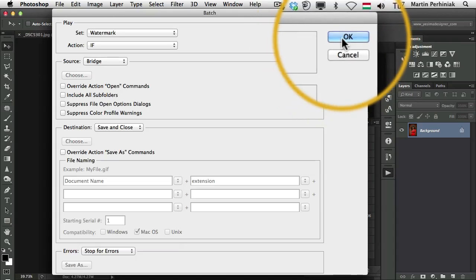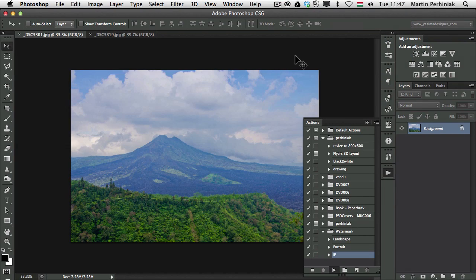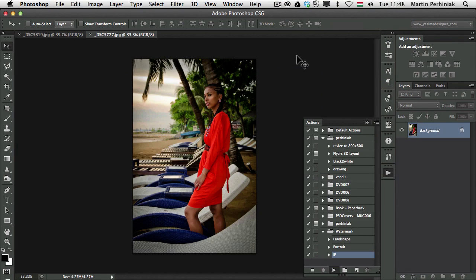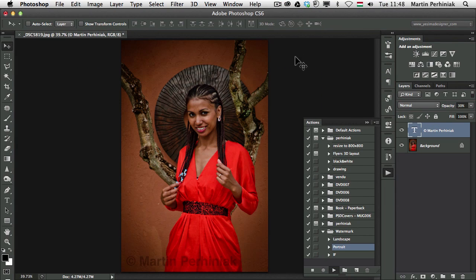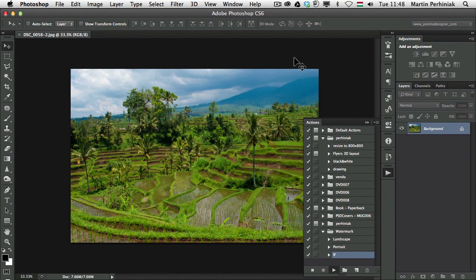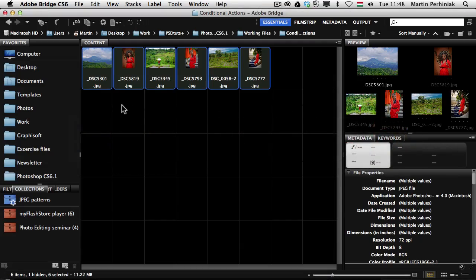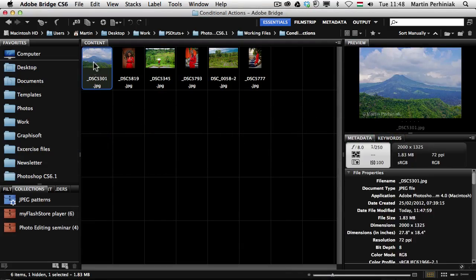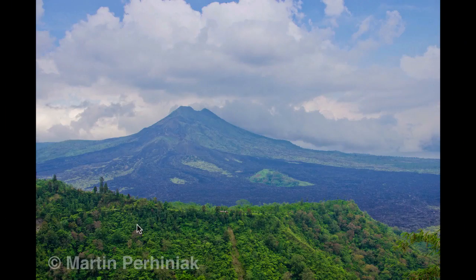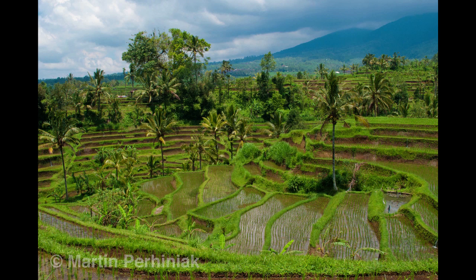Once I click on OK it will go through all these images and if we go to Bridge you can see it will all have the watermark on them exactly the way I wanted to use them.